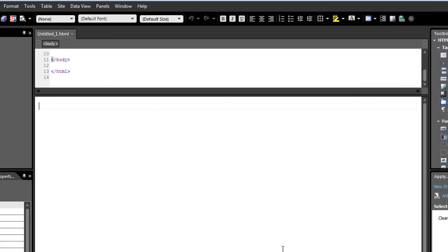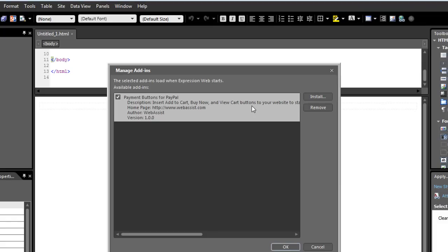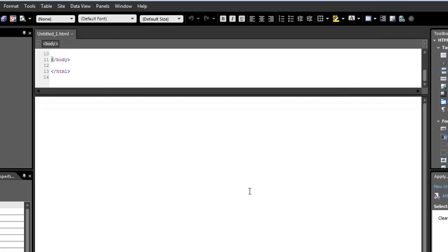So that's how easy it is to install an add-in. If I want to uninstall an add-in, I would go to the same menu, Tools, Add-ins, and I can click the Remove button. Let me cancel out of here.